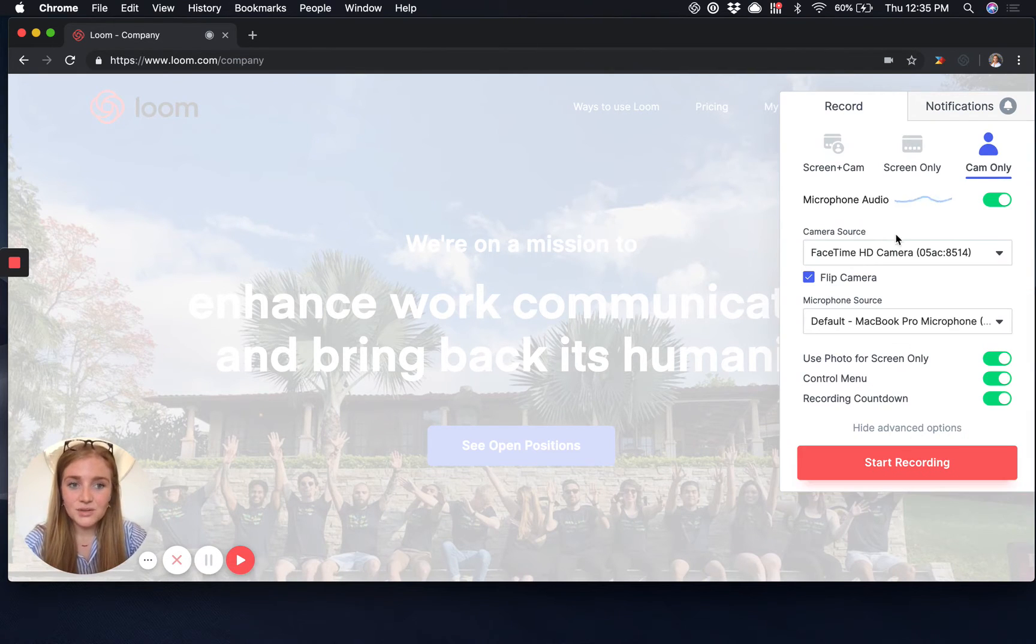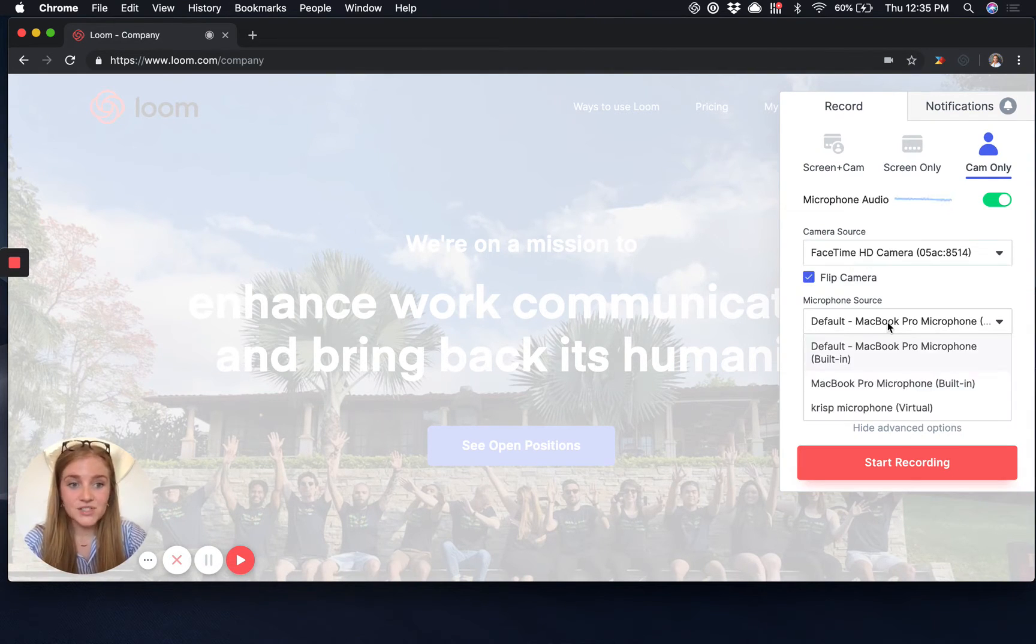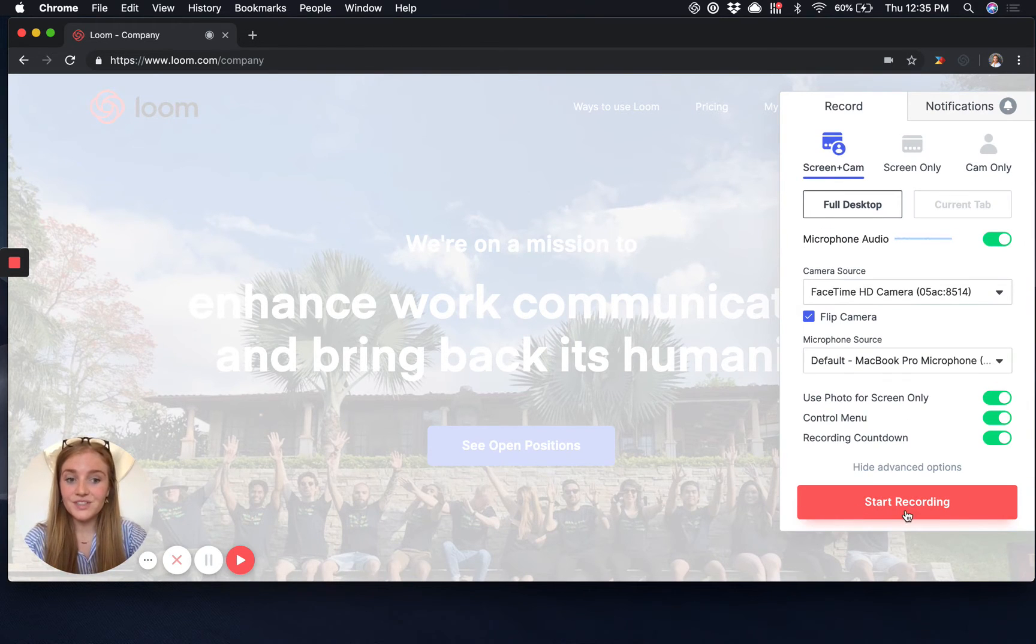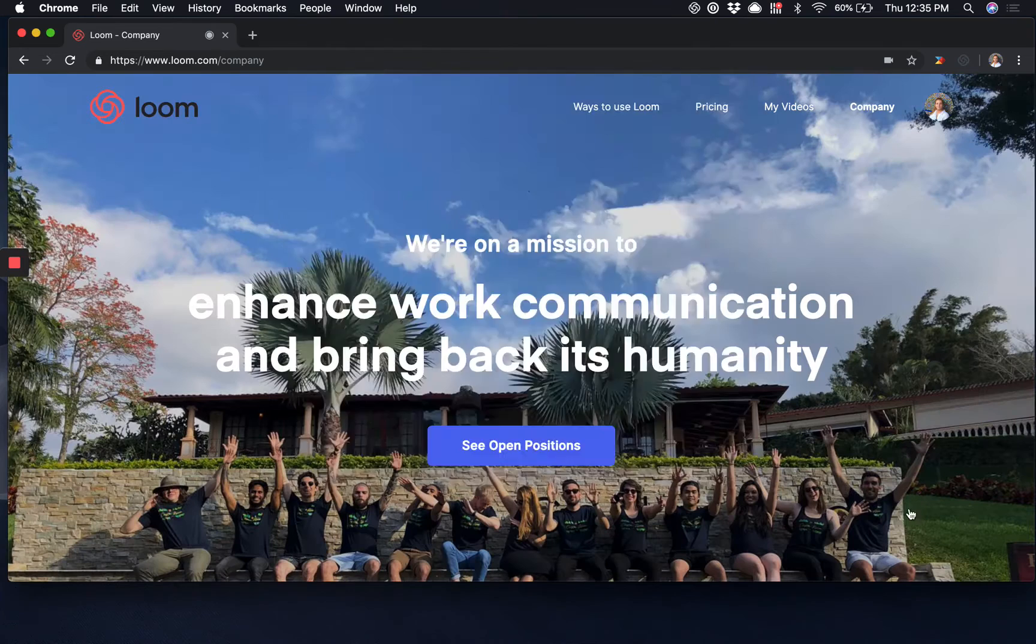Hit show advanced options if you'd like to change your camera source, your microphone source, and once you're ready just click start recording.